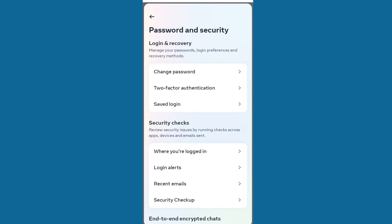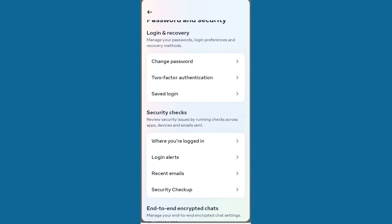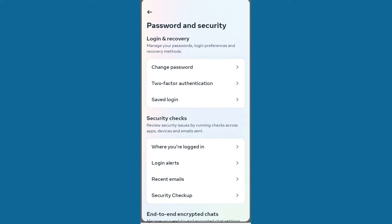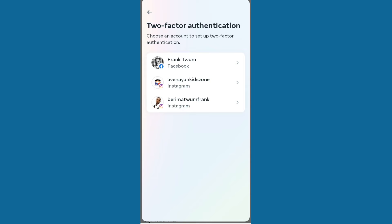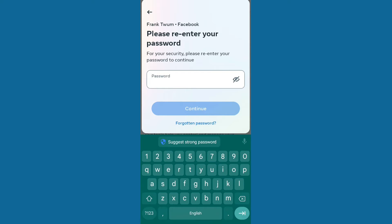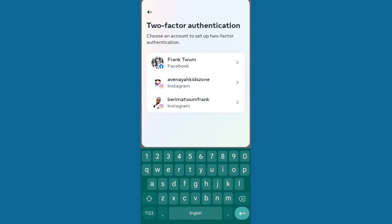Two-factor authentication is another security level that can help prevent your account from someone trying to log in from a different device. If you have already set that, great — but if not, I recommend you do two-factor authentication. When you click on it and select your account, you can enter your password and proceed. It's very important so that if someone tries to log in, you receive a two-factor code via phone number, email, or whatever you choose.